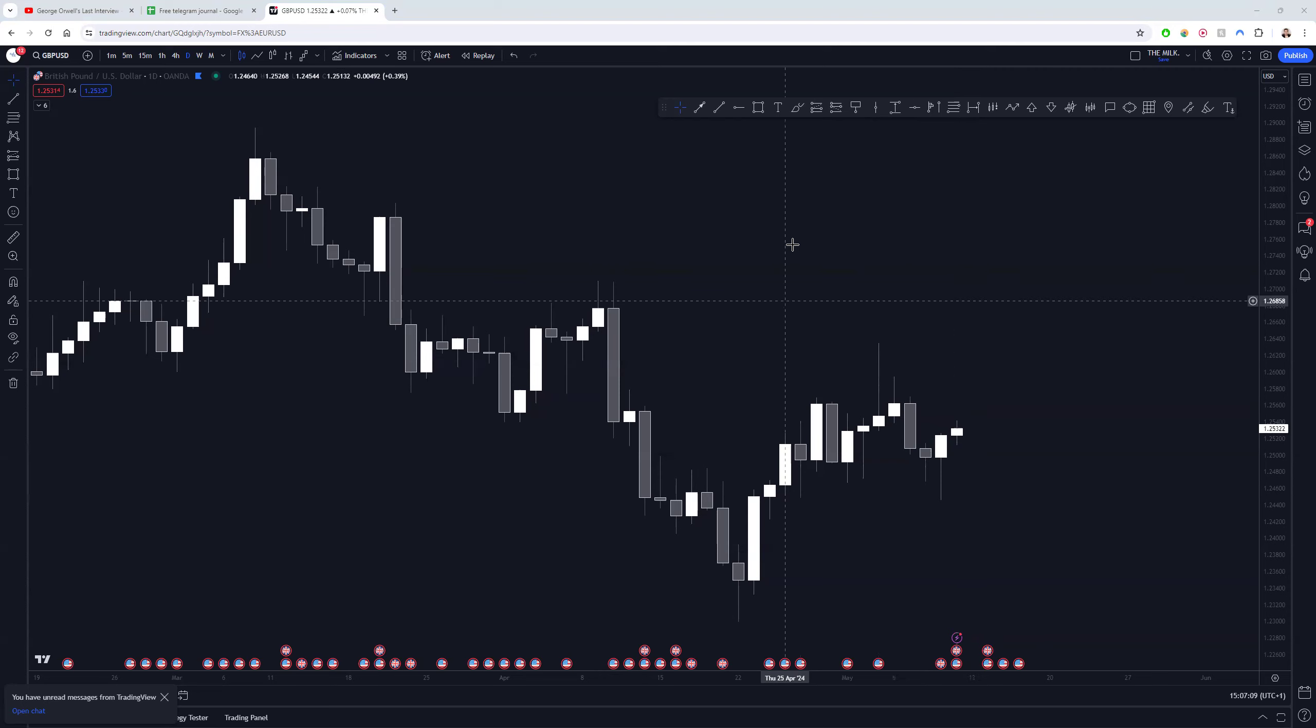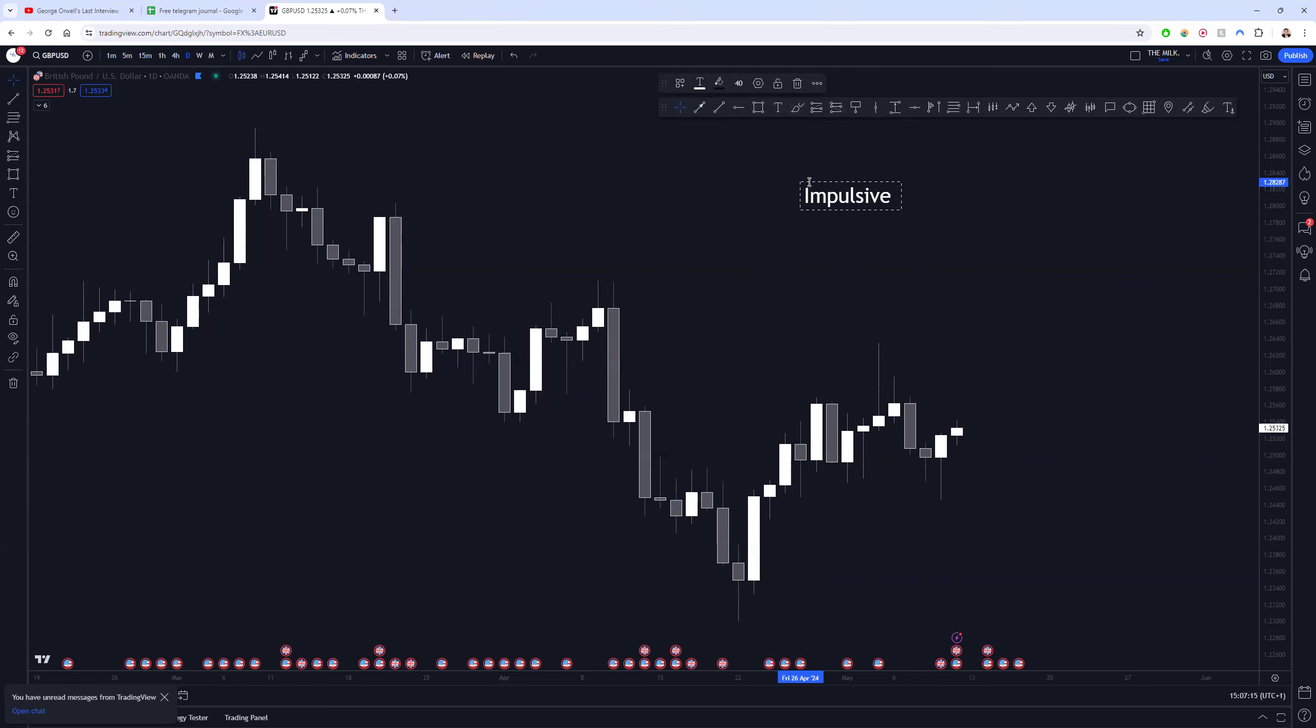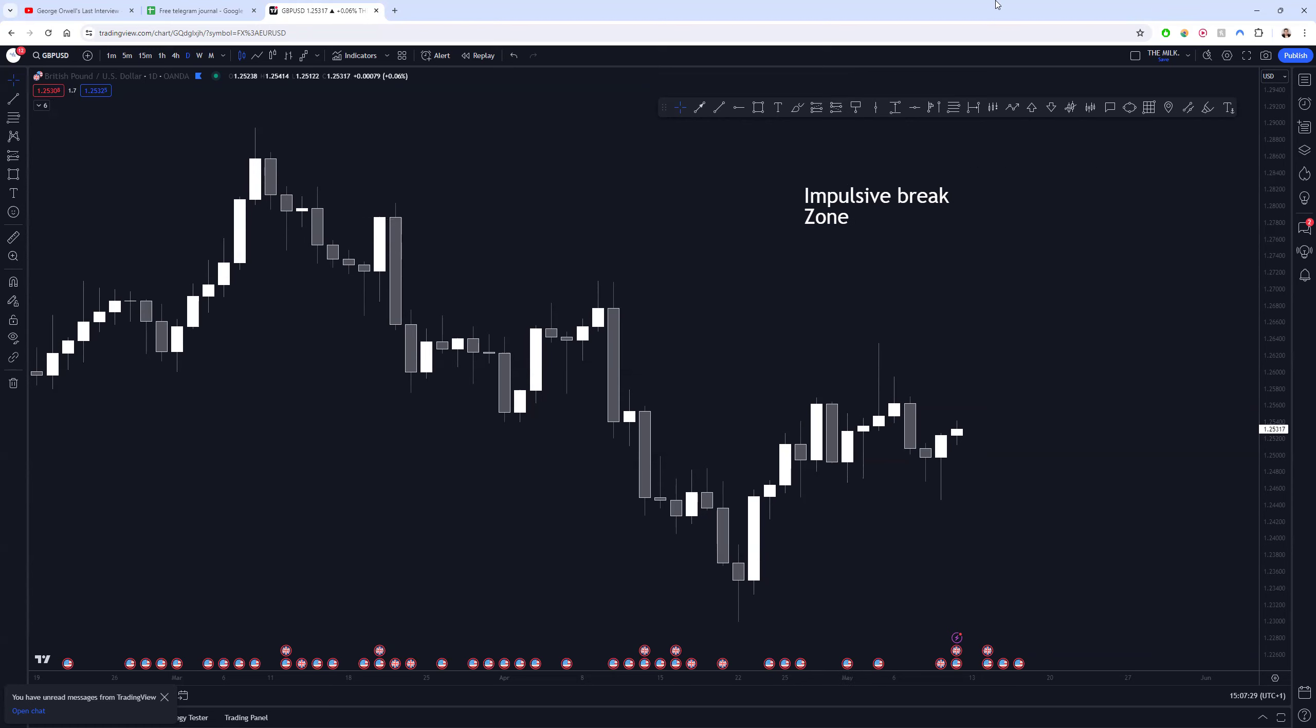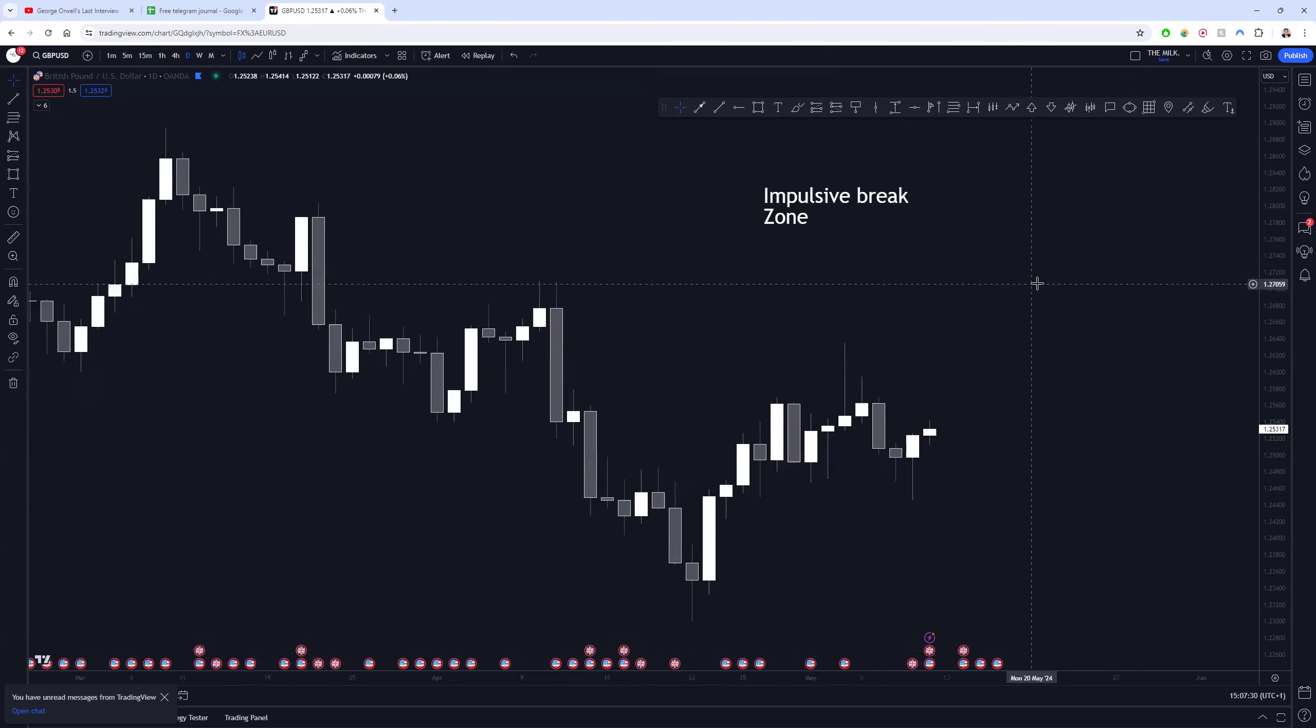It's two parts. The first part is going to be the impulsive break, so impulsive slash high volume. We need an impulsive break and then it's about knowing how to draw the zone. We're not going to be talking about entry refinement as much in this video, we're mainly just going to be talking about the actual premise of the system and the pattern.